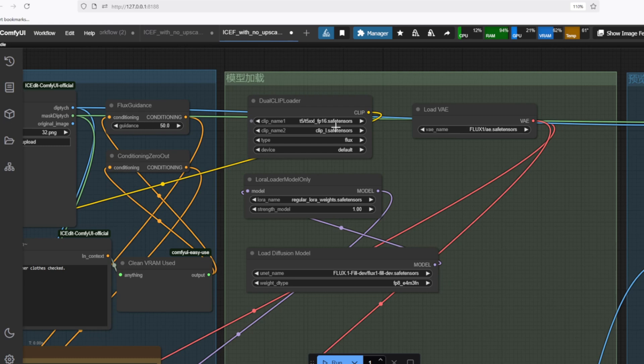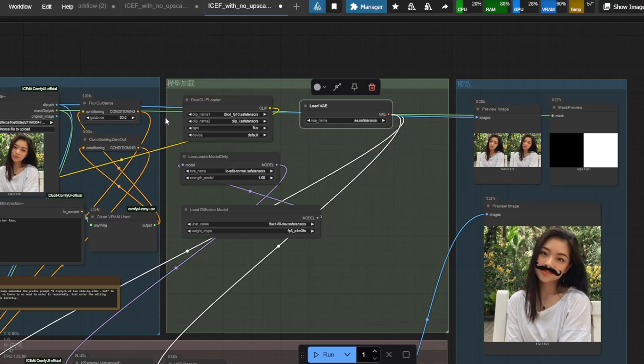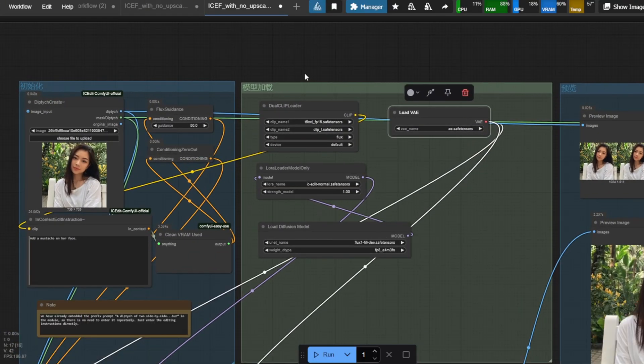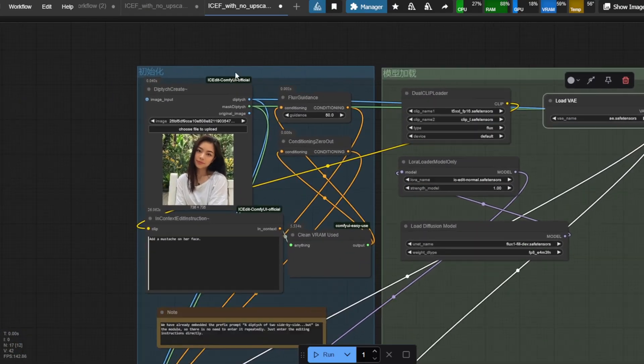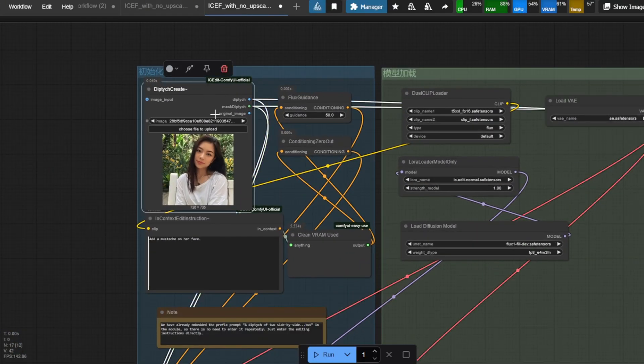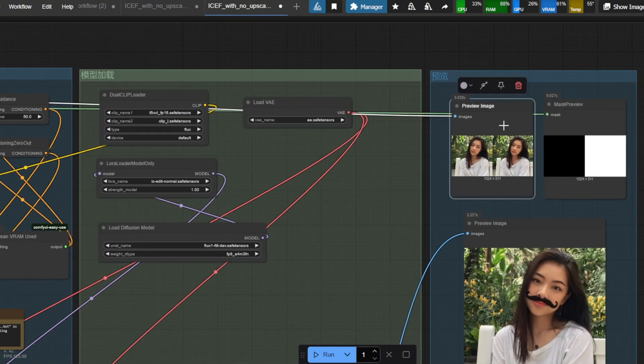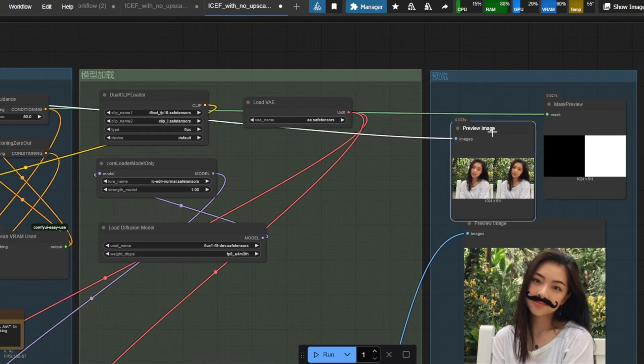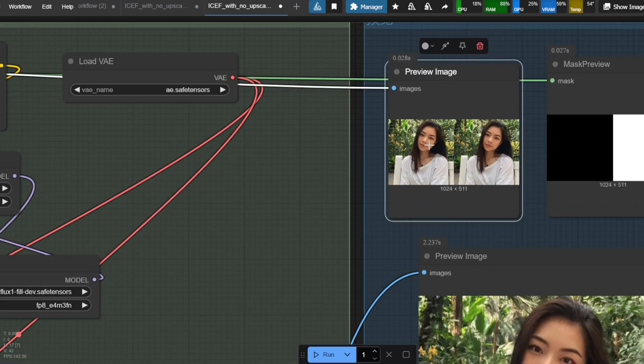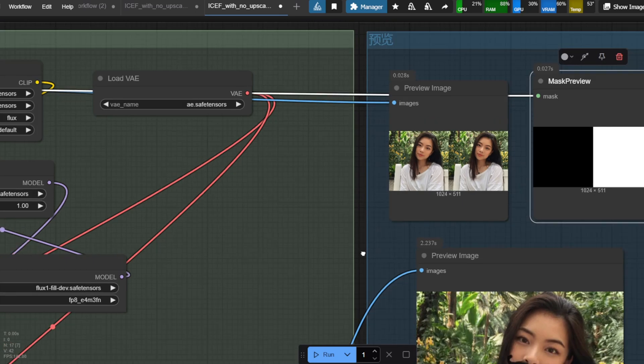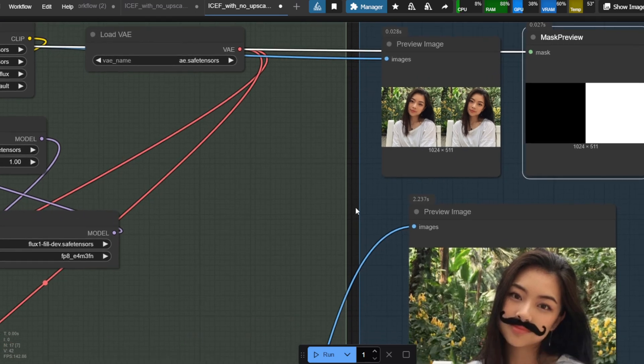The workflow starts with the Load Image node, and the Source Image node will be automatically created by the IC Edit to create a diptych format, which is two side-by-side images with a mask applied to the right side. This creates a before-and-after structure that the IC Edit requires.